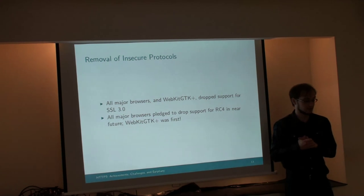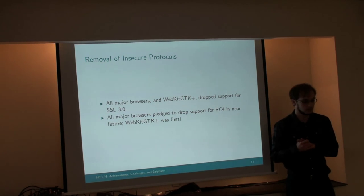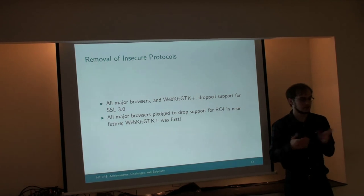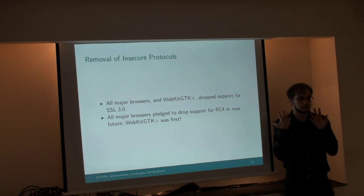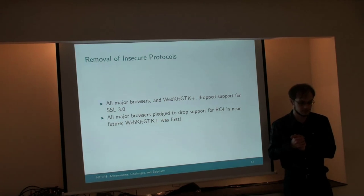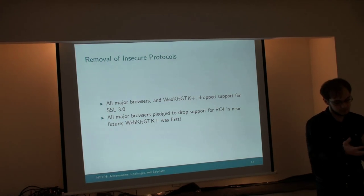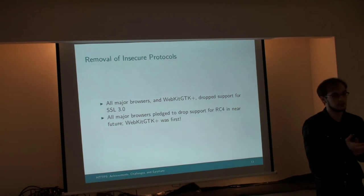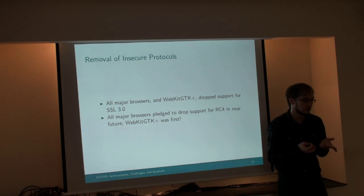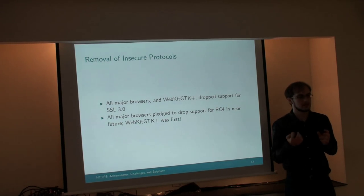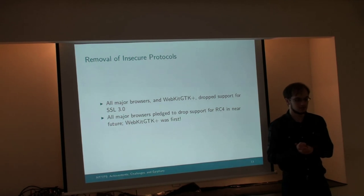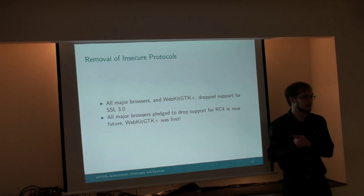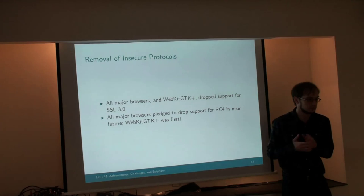WebKit GDK actually disabled RC4 over a year ago now. So that's good. That makes everyone more secure. The cost, of course, is that some websites that support only SSL 3, that support only RC4, are no longer accessible in our browsers. Firefox, I think, has a whitelist of sites that it allows RC4 use in for known broken sites. That's bad for the browsers that don't have the whitelist. We don't have the whitelist in WebKit GDK. But overall, these are good steps forward.